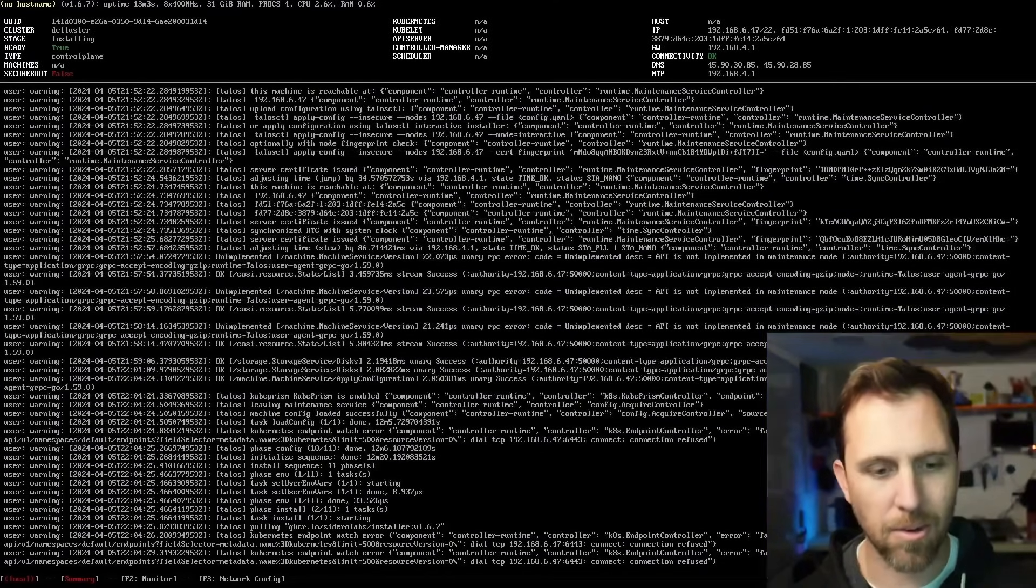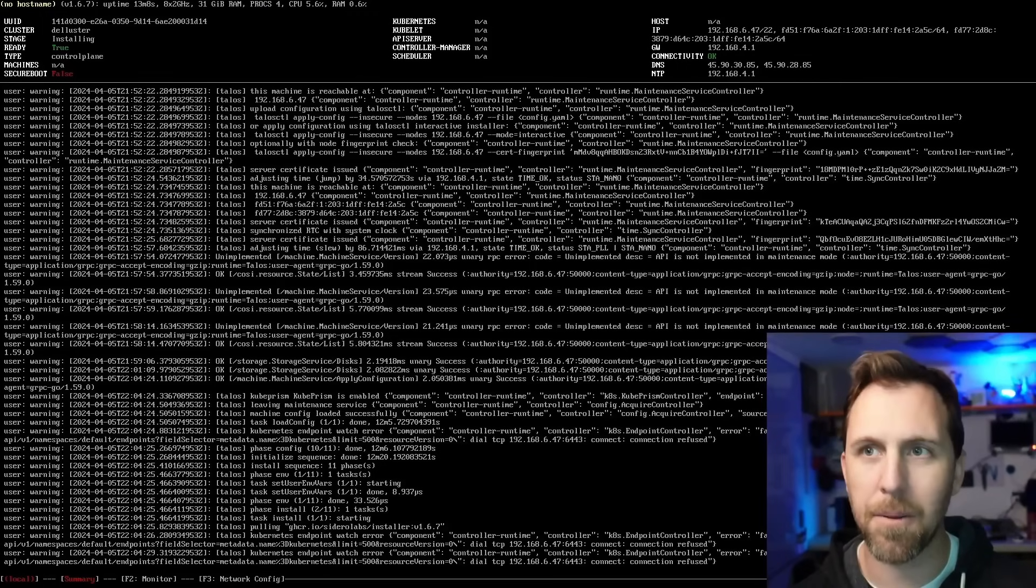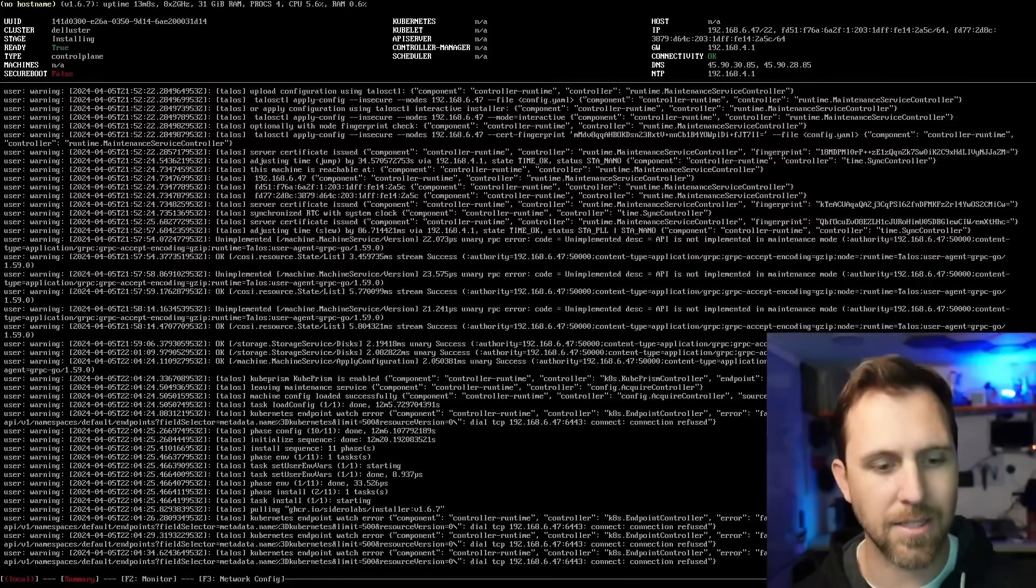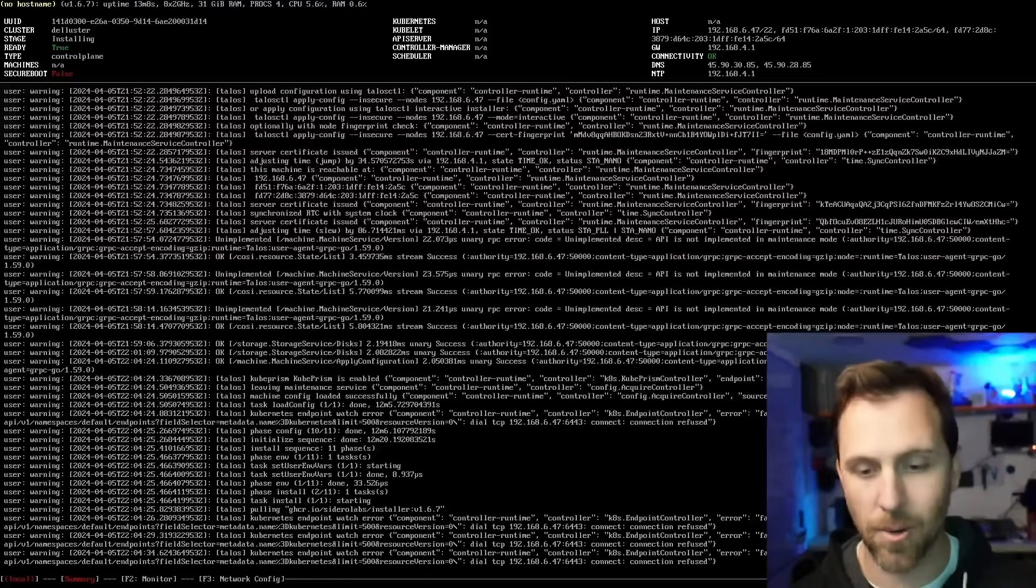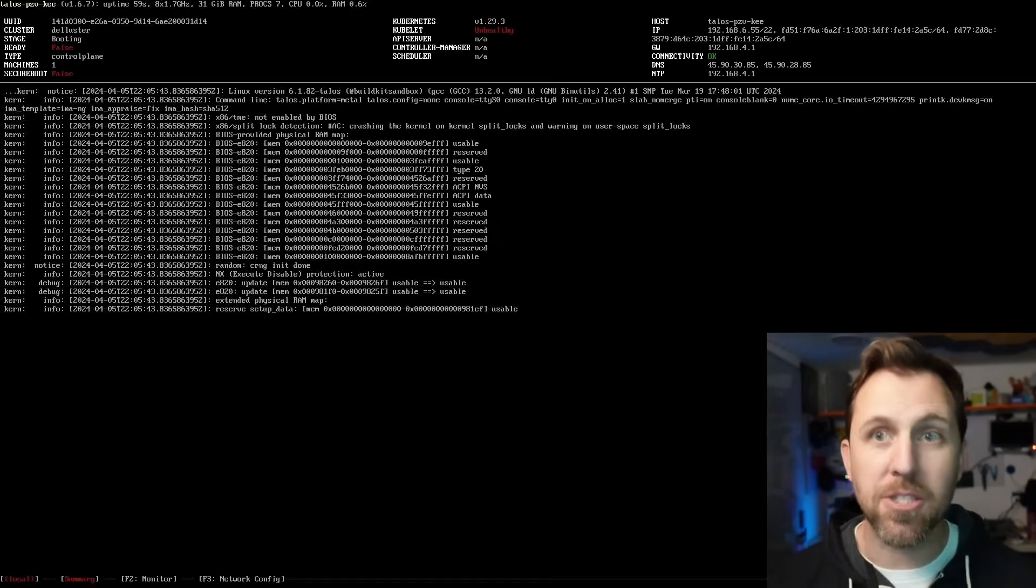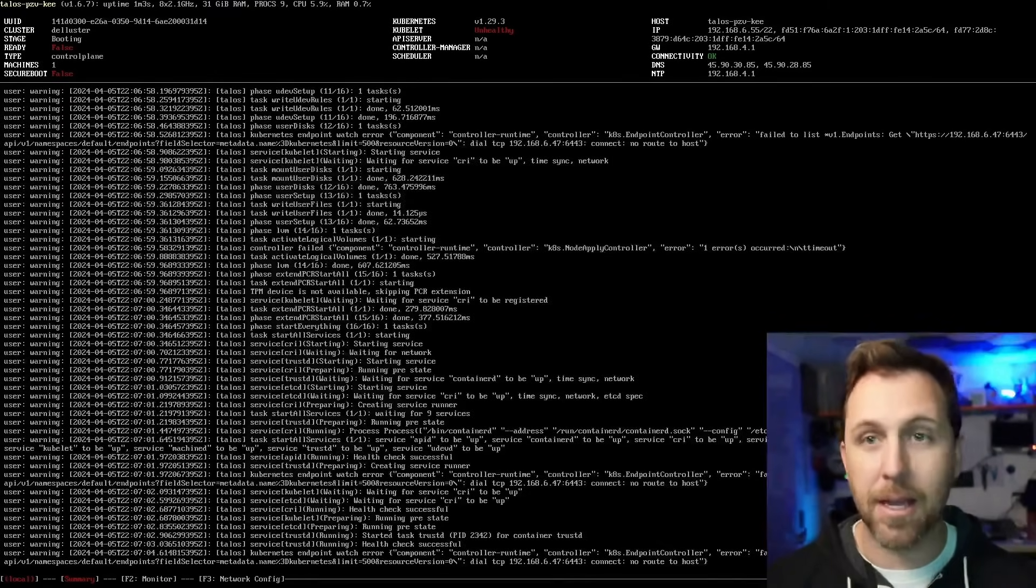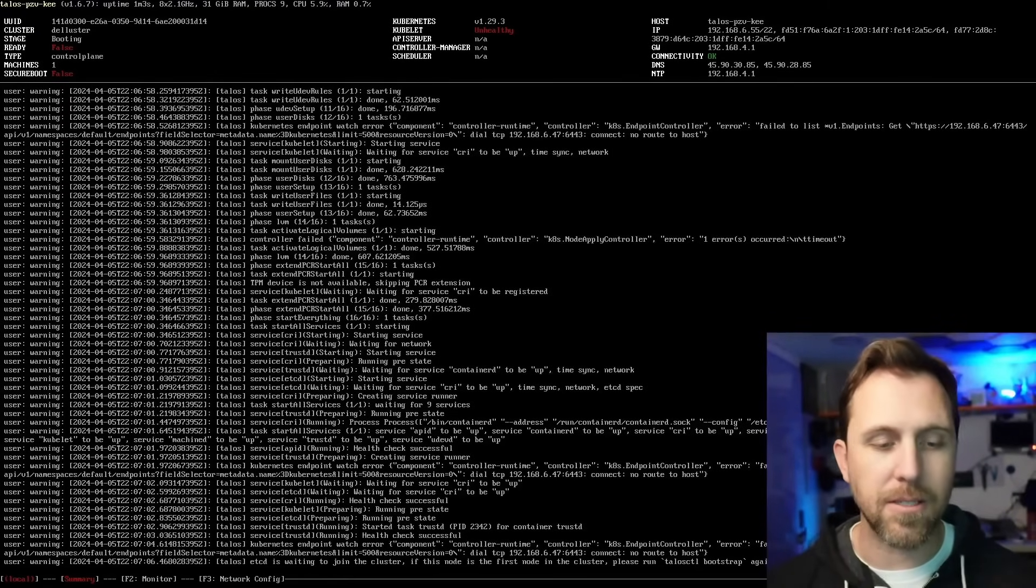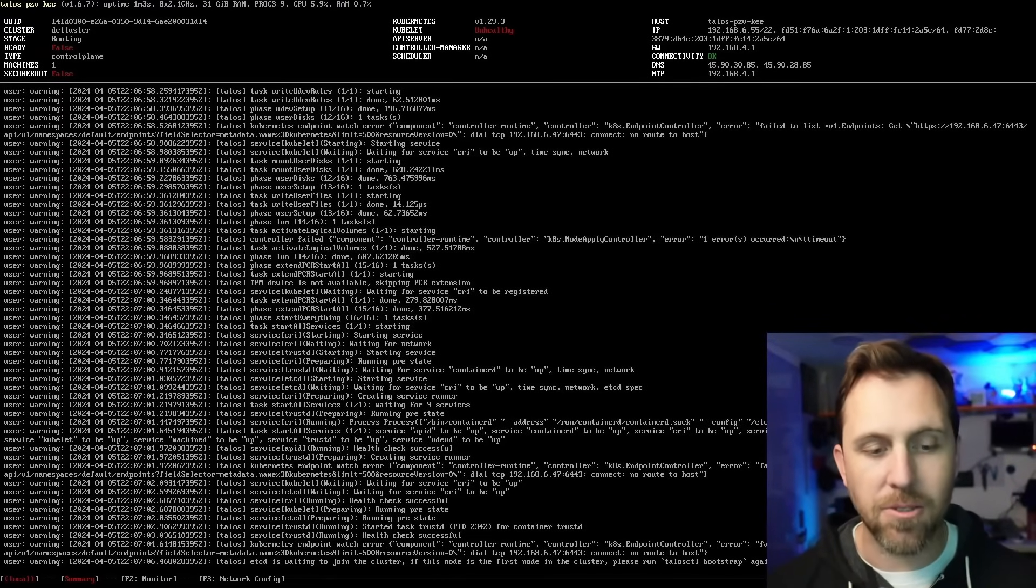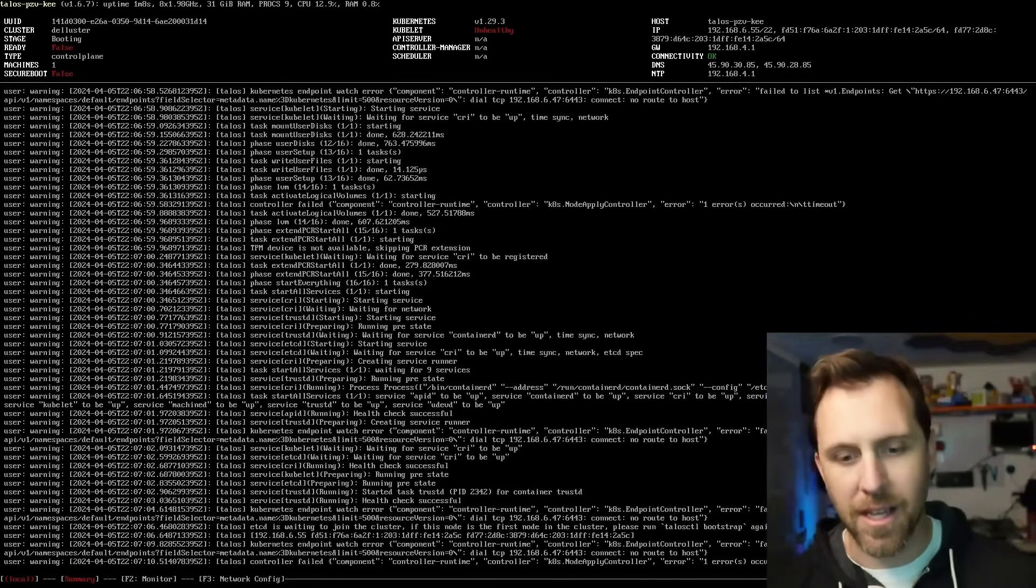We're going to get this stage is now installing up here in the top left, as well as the cluster name is already deluster. The reboot happened really quickly because it just did the install. It went through and installed everything it needed to, and it's going to reboot and reapply those settings. So the machine just rebooted. And now it's going to go through and do the whole installation phase.